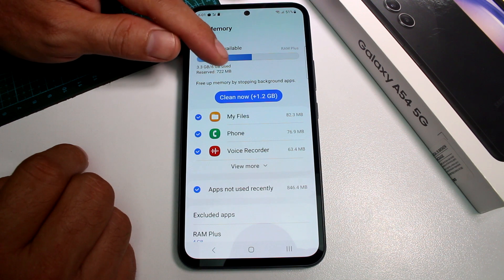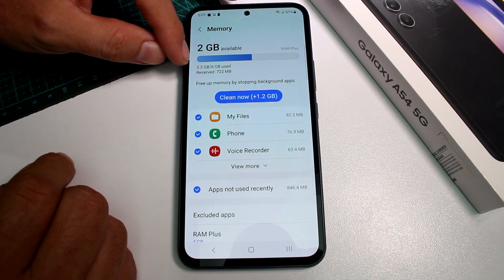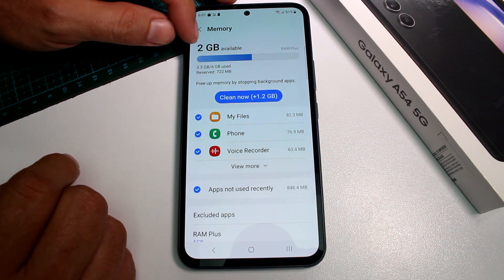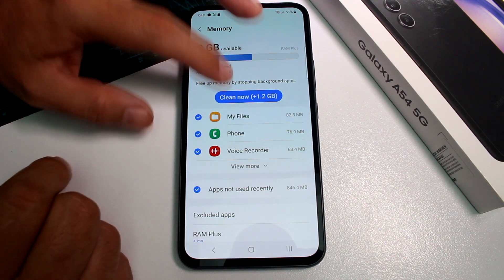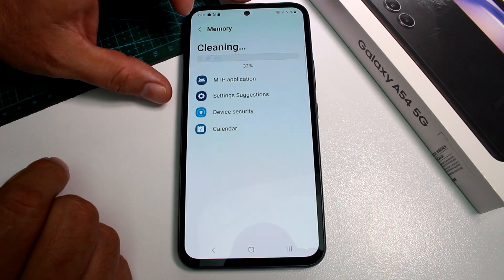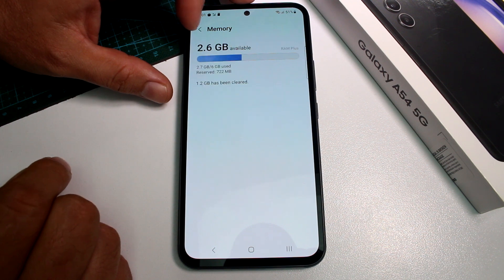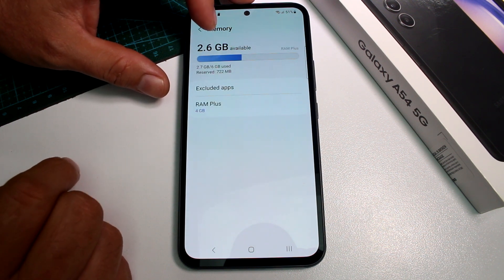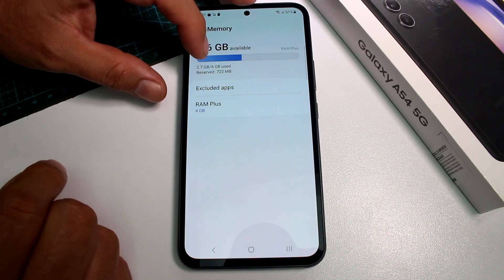As you can see, this is the 6GB model — it says 6 gigabytes. Currently 3.3GB is being used, leaving only about 2GB available. You can tap Clean Now to free up memory — after cleaning, available RAM increased to 2.6 gigabytes.